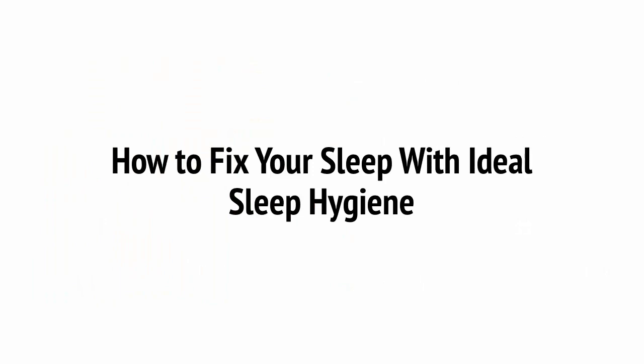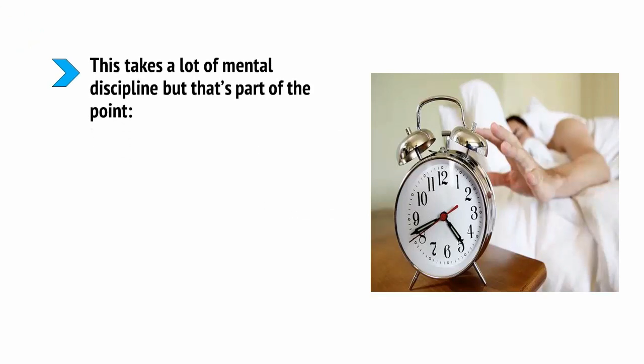The first thing you're going to do is to try and fix your sleep so that when the alarm goes off, you will have the willpower to spring out of bed and get straight to work or the gym. This takes a lot of mental discipline, but that's part of the point.